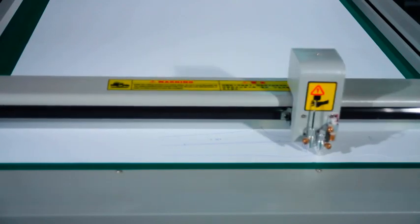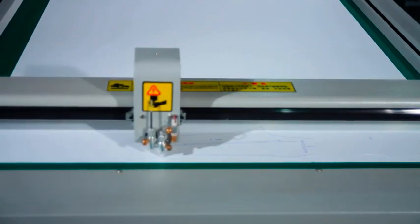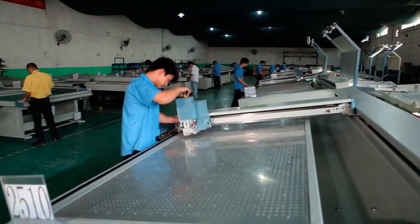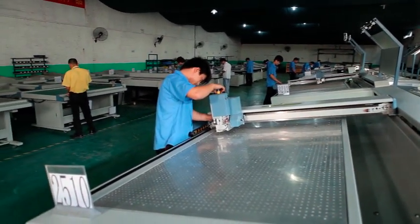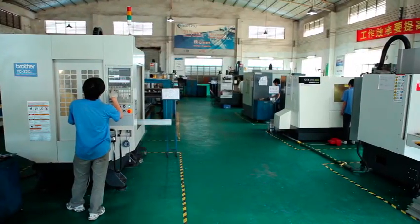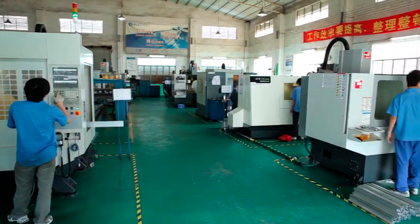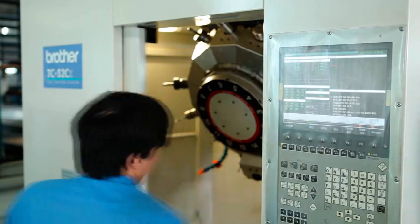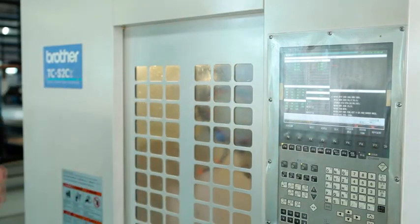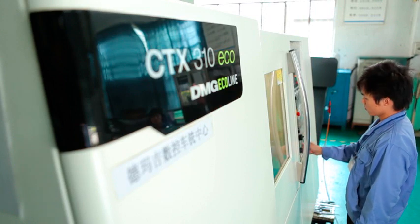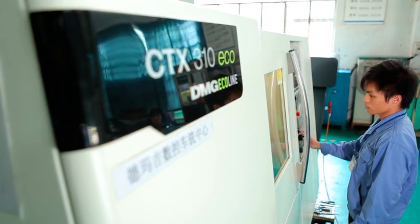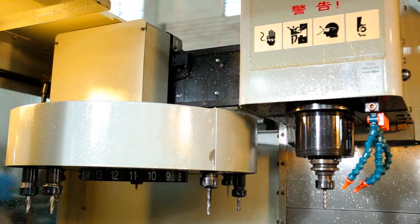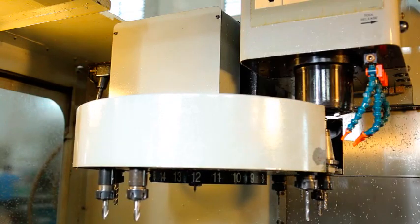RAJO Technology deeply understands the importance of stable quality. In order to guarantee product quality from the root, the company introduced high-precision CNC machine tools from SDMG from Germany, HAAS from USA and Brother from Japan. All the components not produced in RAJO factory are imported from well-known brands in developed countries.